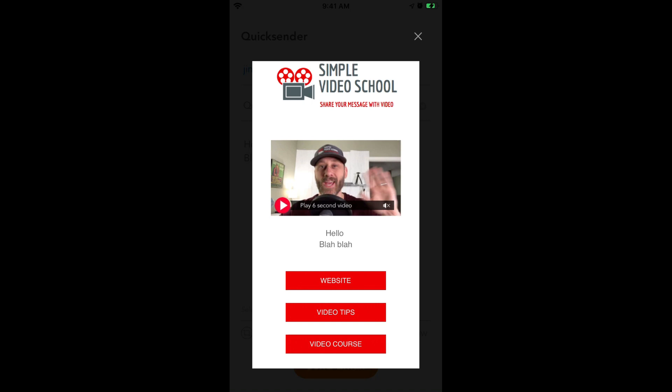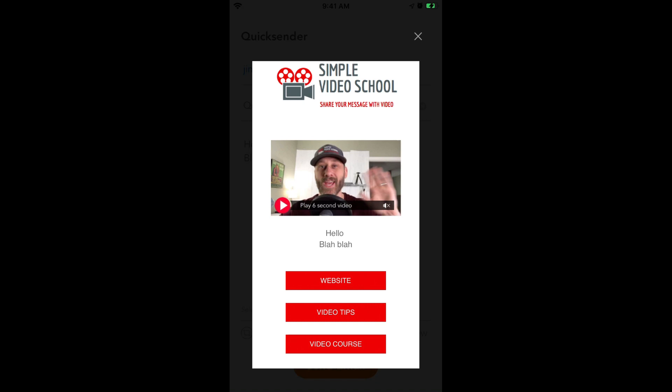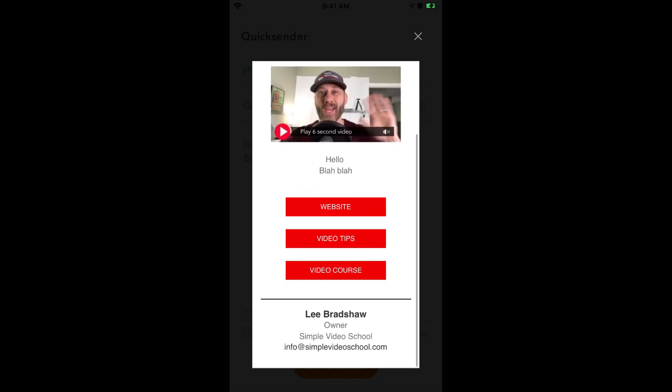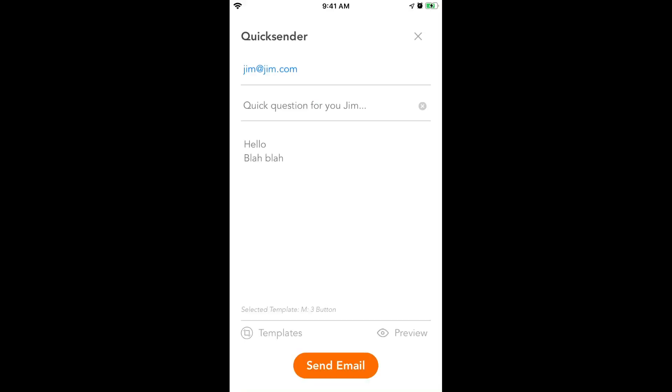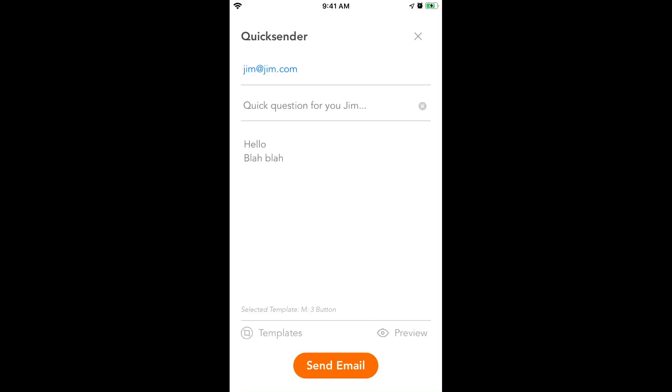One thing I would recommend is that you get a template and use these call-to-action buttons down here. You can make one, two, three — however many you want. I utilize these a lot of times when I tell people about my online course. I might say in the video, 'hey, check out my online course, you'll see the button below,' or 'you can see my website at the button below.' And that's the preview — so the preview is done. At this point you would just hit Send Email.